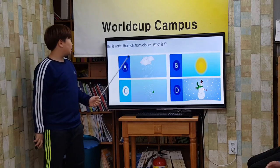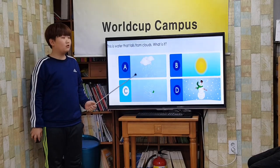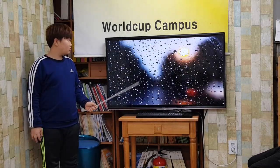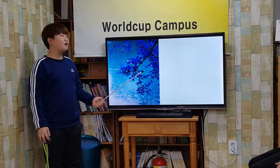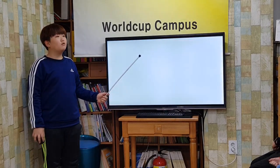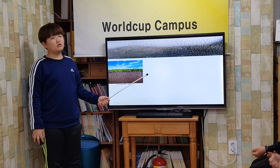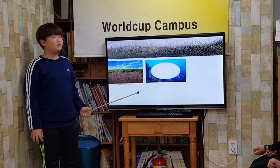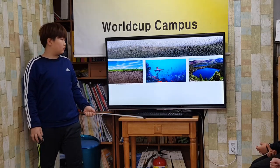This is water that falls from clouds. What is it? Rain! Rain forms inside rain clouds. Water evaporates from the ground, oceans, and lakes and forms into tiny droplets of water.